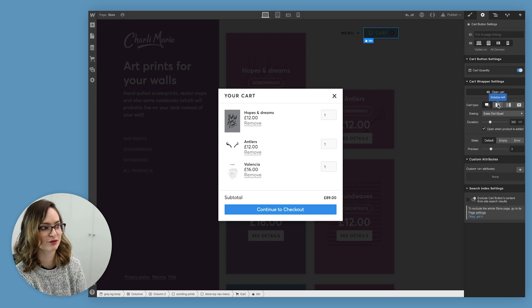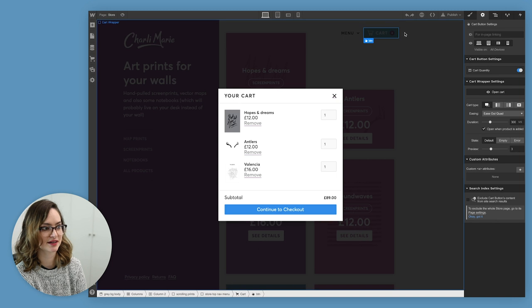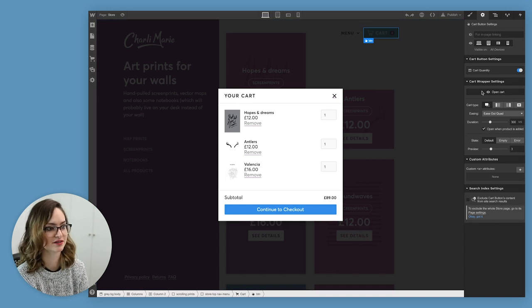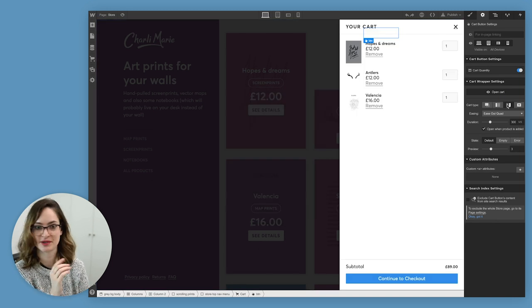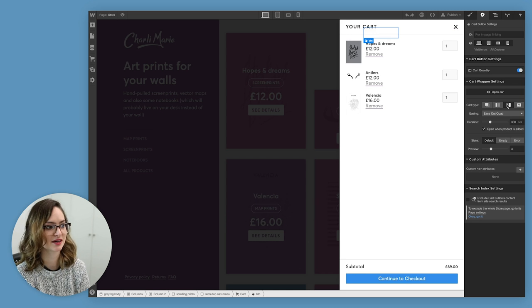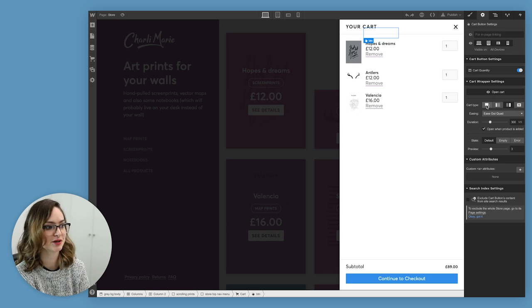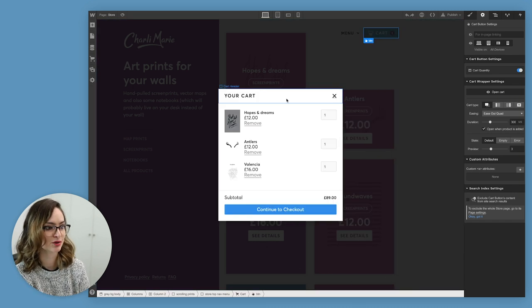Personally, I'm kind of liking the idea of the modal. I like that it's in the center of the screen and focused. Yeah, we're gonna work with the modal one.